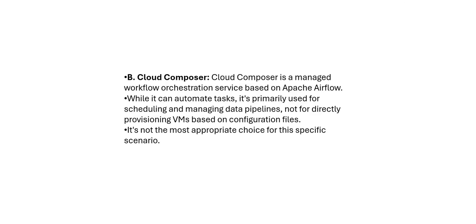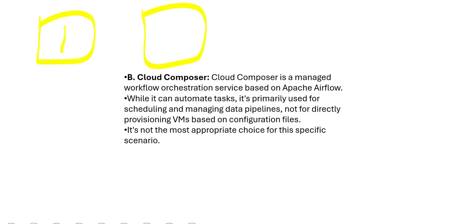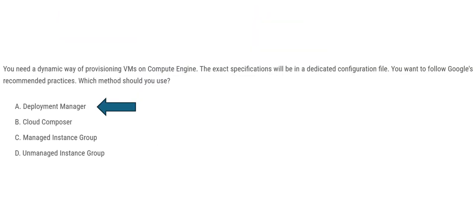Cloud Composer. This primarily is an orchestration service. You must know Airflow. We schedule, like for example, we say task 1. Once task 1 is done, then you execute task 2. Once task 2 is done, then you execute task 3. This orchestration you can do it using Cloud Composer. So Cloud Composer is not used for dynamic provisioning of VMs.